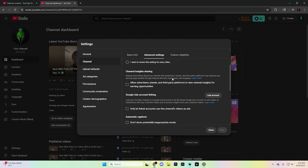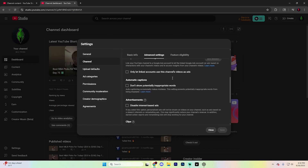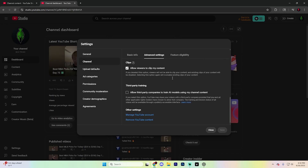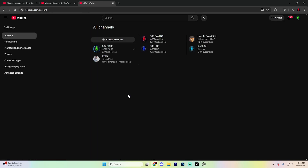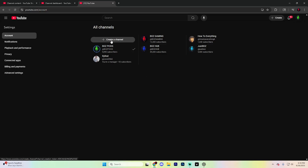From here, scroll down just a little bit until you see the option that says 'manage my Google account or YouTube account' and open that up. It's going to take you to a page that looks something like this. You're going to want to look for the option that says 'your YouTube channel.' In this section, you're going to see an option that says 'add or manage your channels.' Go ahead and open that up.